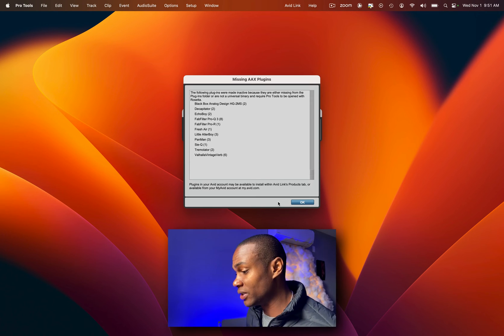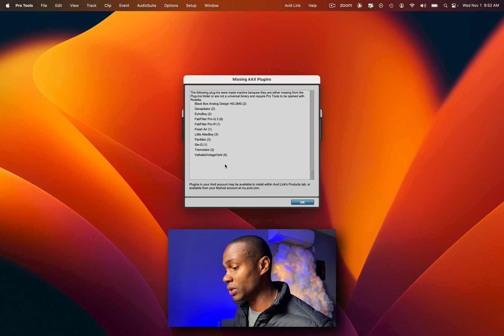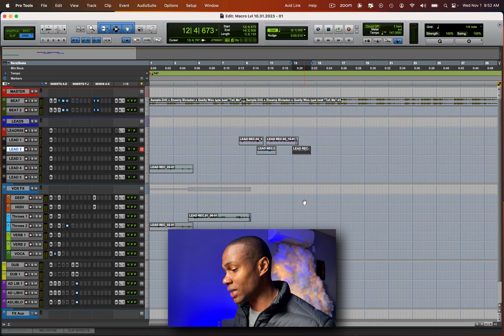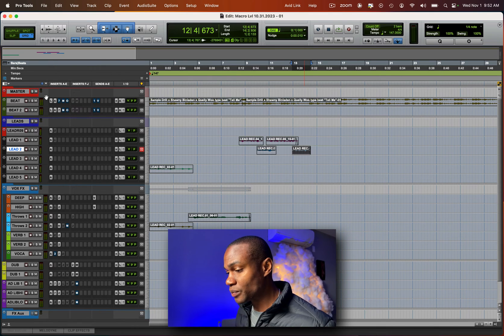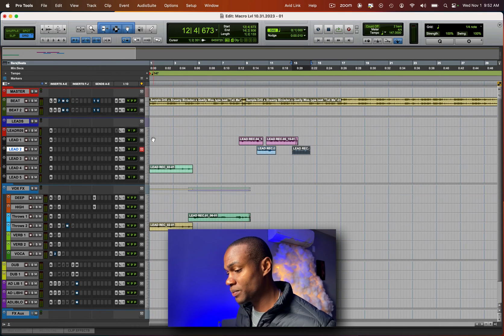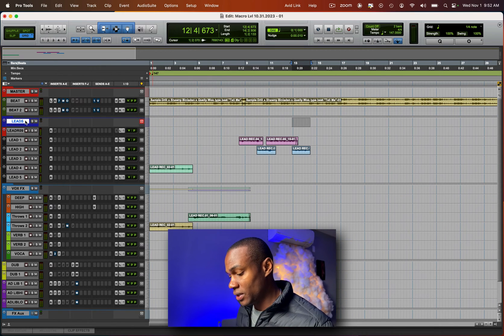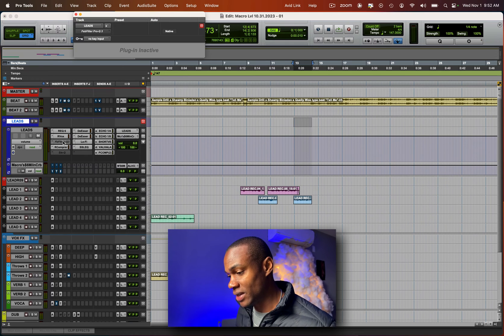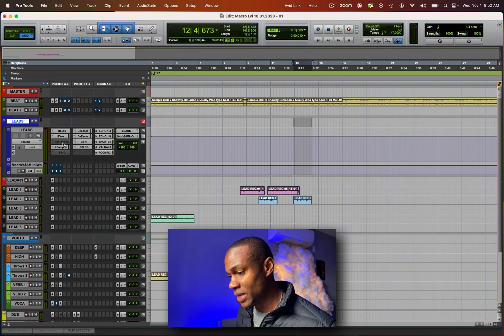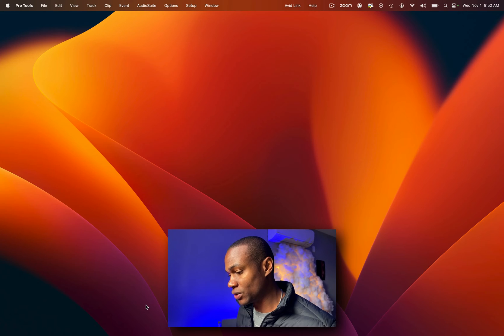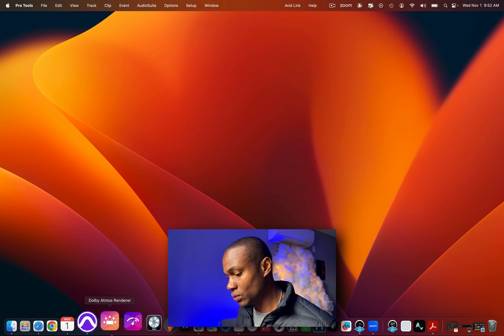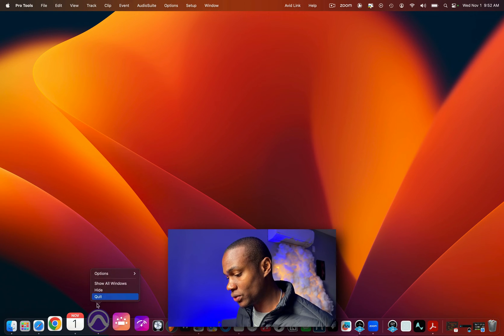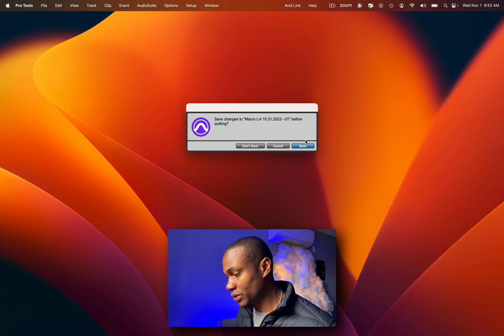What we see here is a bunch of plugins are missing. We can go into here and we have plugins that are not active. It's usually the Sound Toys that are the culprit. So let's go ahead and close Pro Tools here.